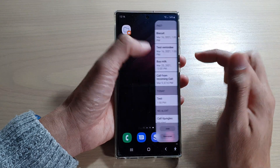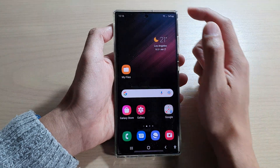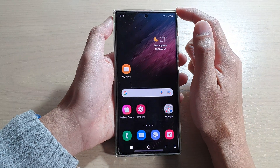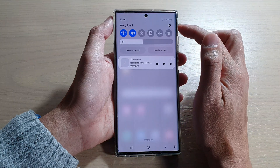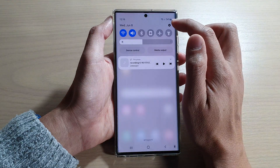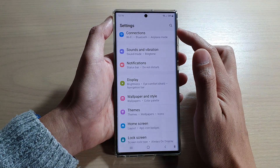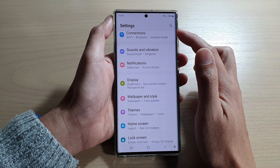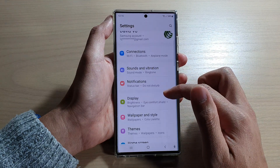First, tap on the home button to go back to the home screen. On the home screen, swipe down at the top and tap on the settings button. In settings, you want to go down and tap on display.